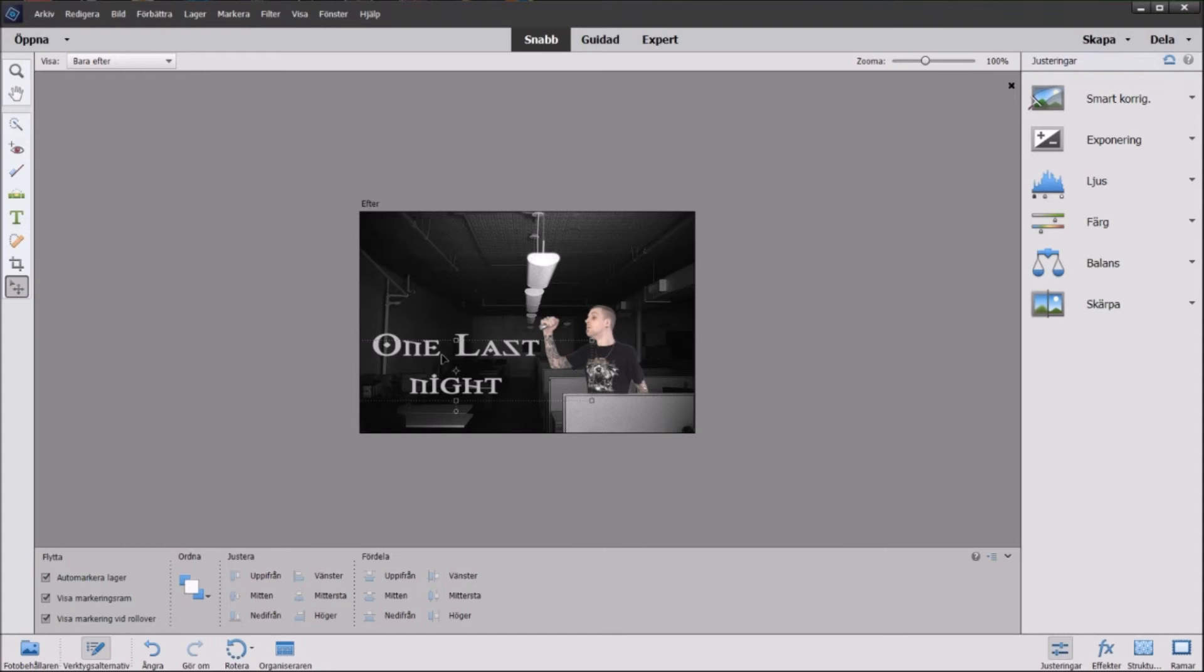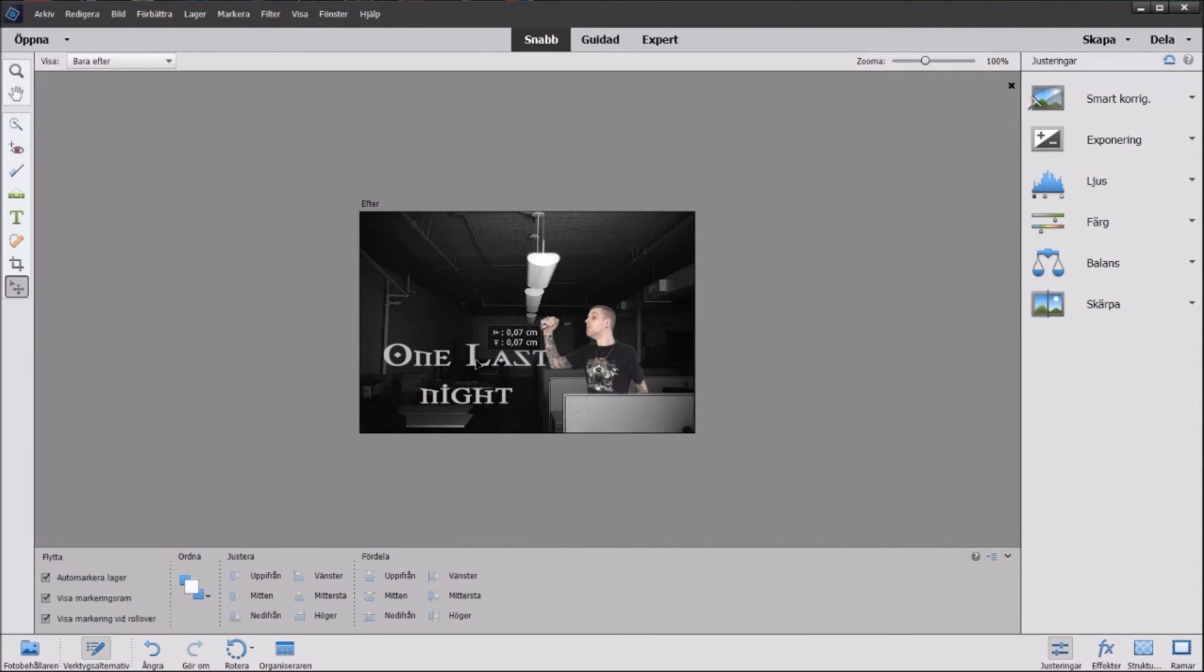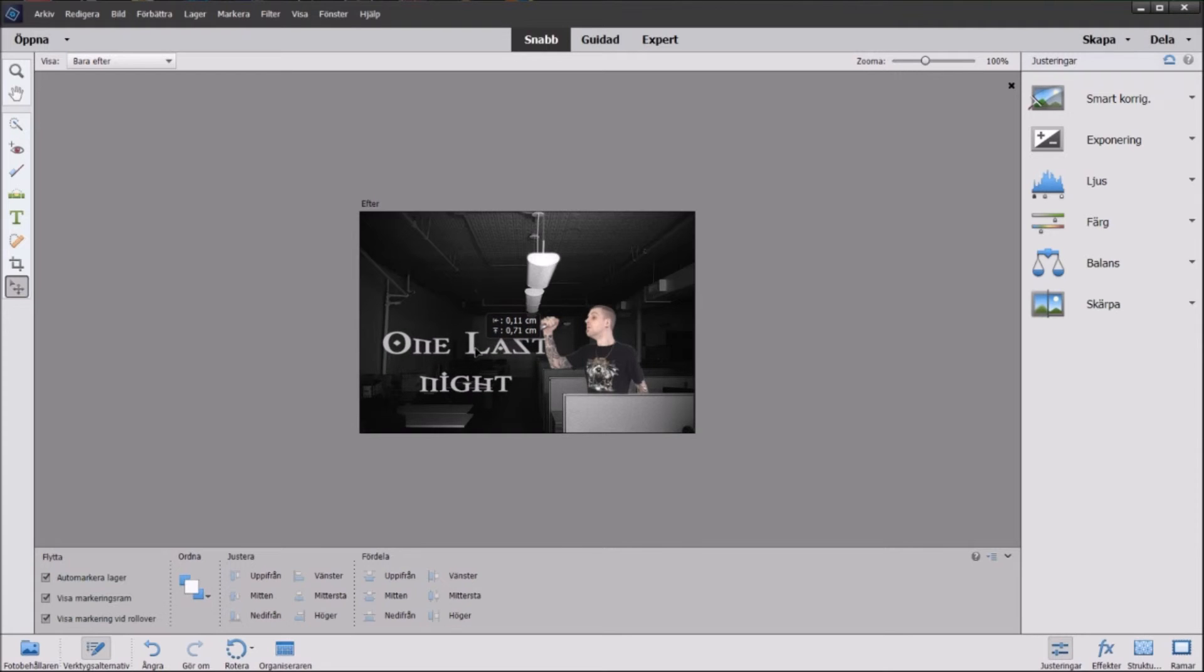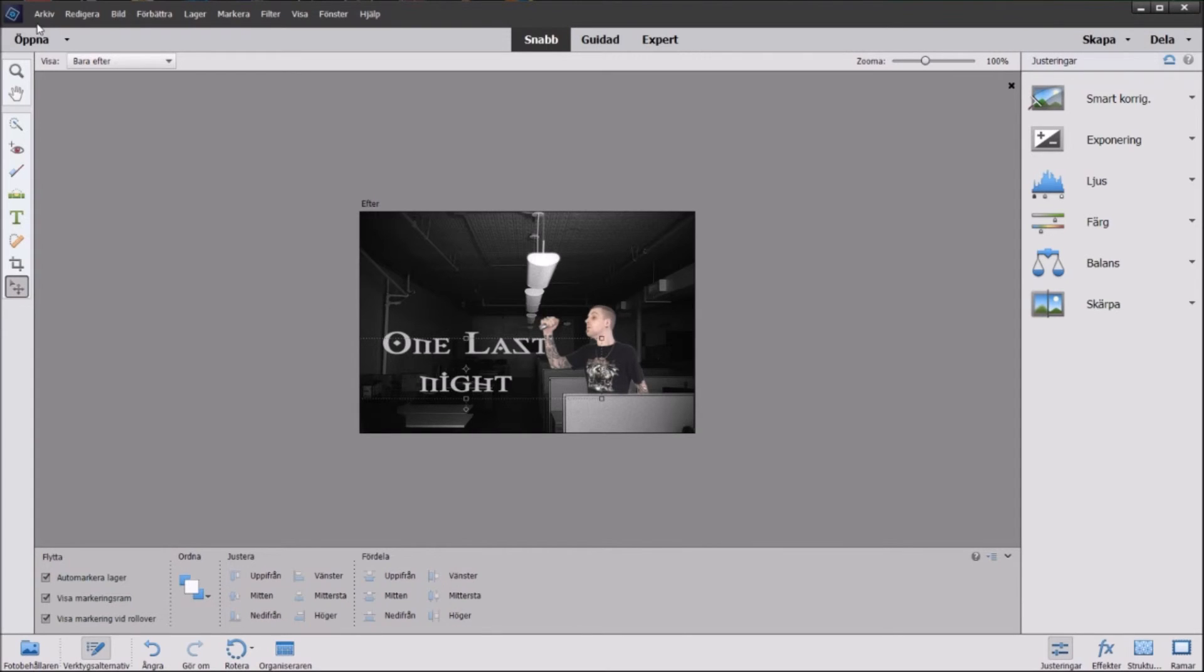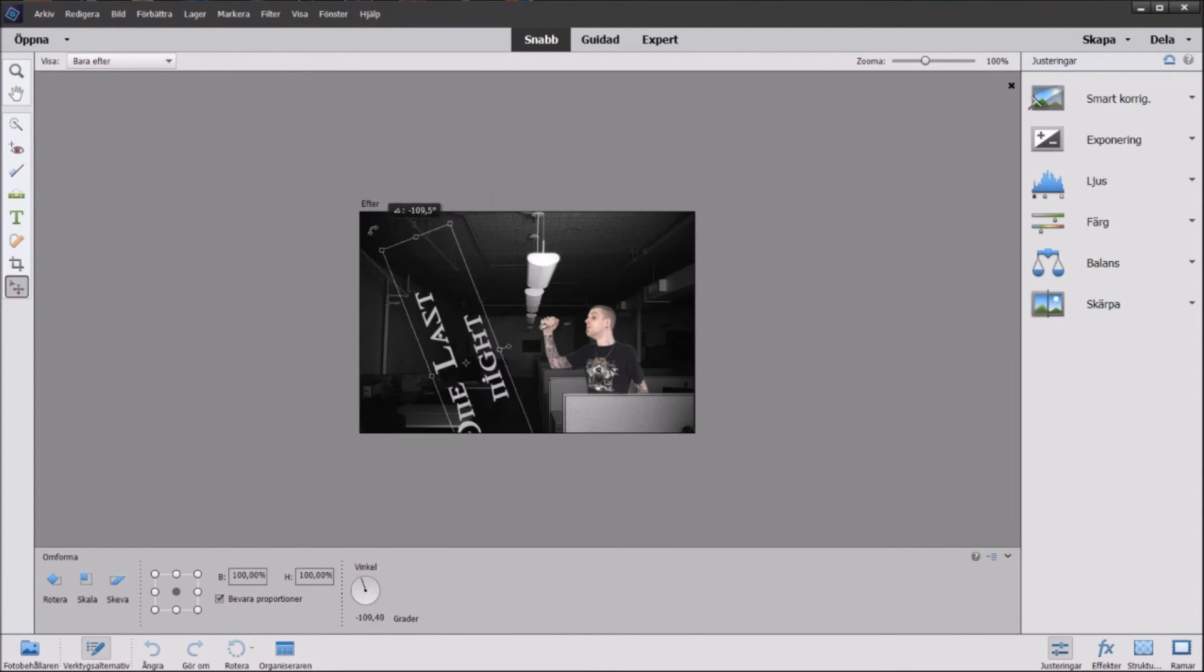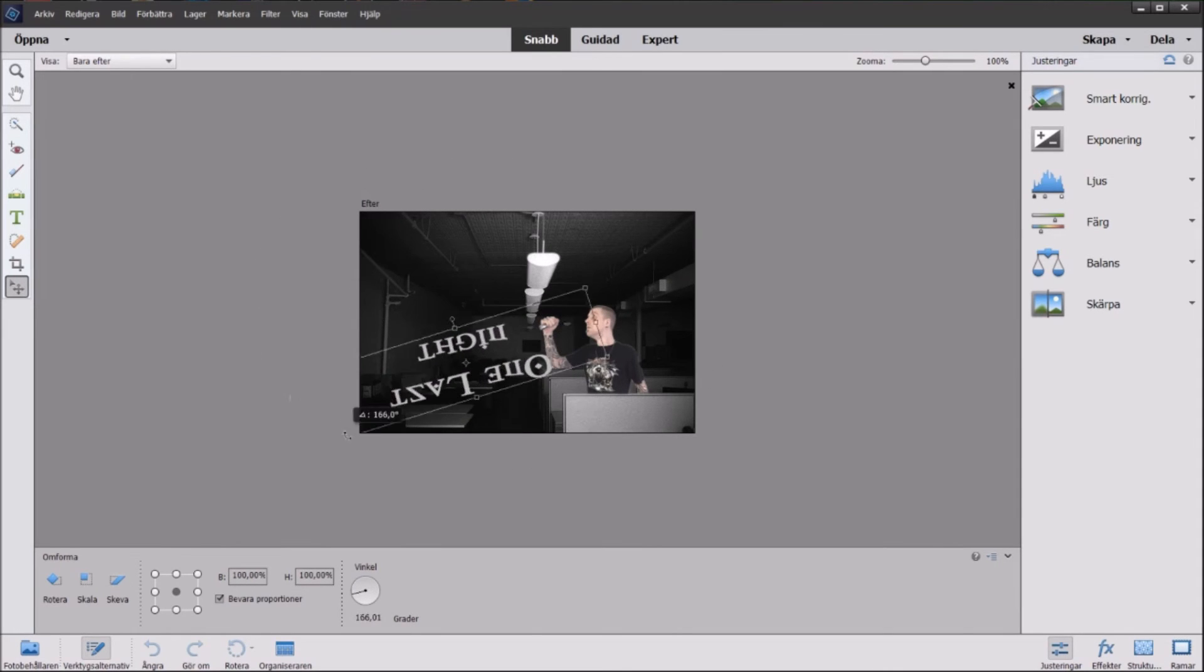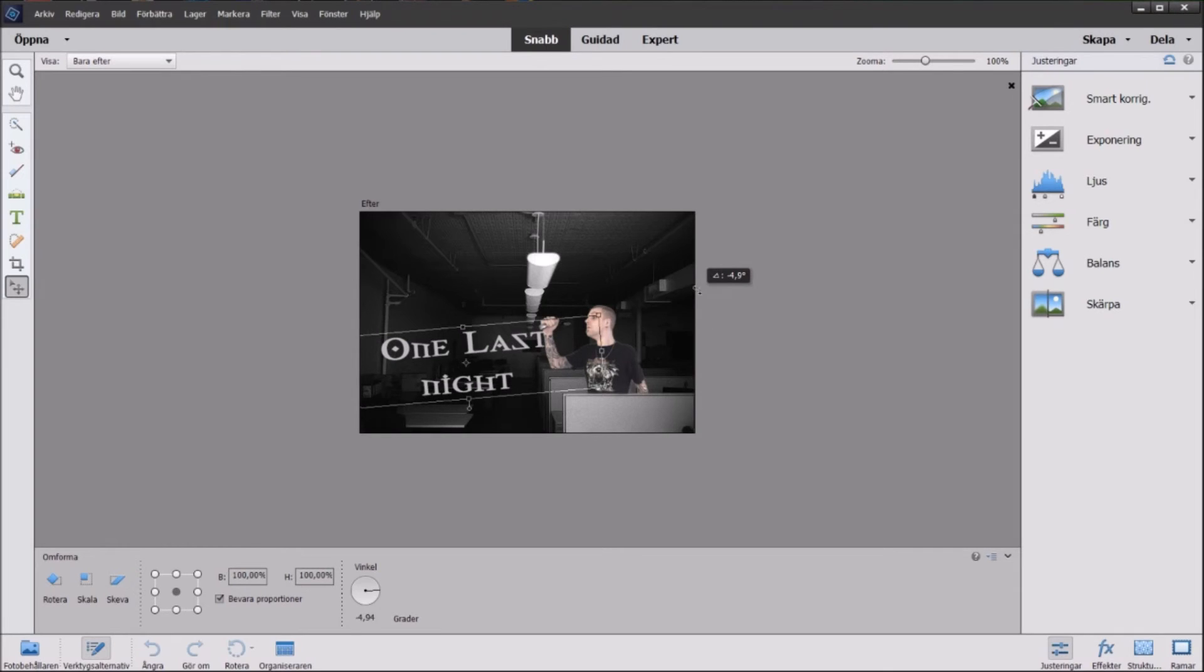There we go and yeah that pretty much gives you what you need. And if you want to angle it you can just grab this corner here of the text, you can just spin it around forever and ever but we're not going to do that.